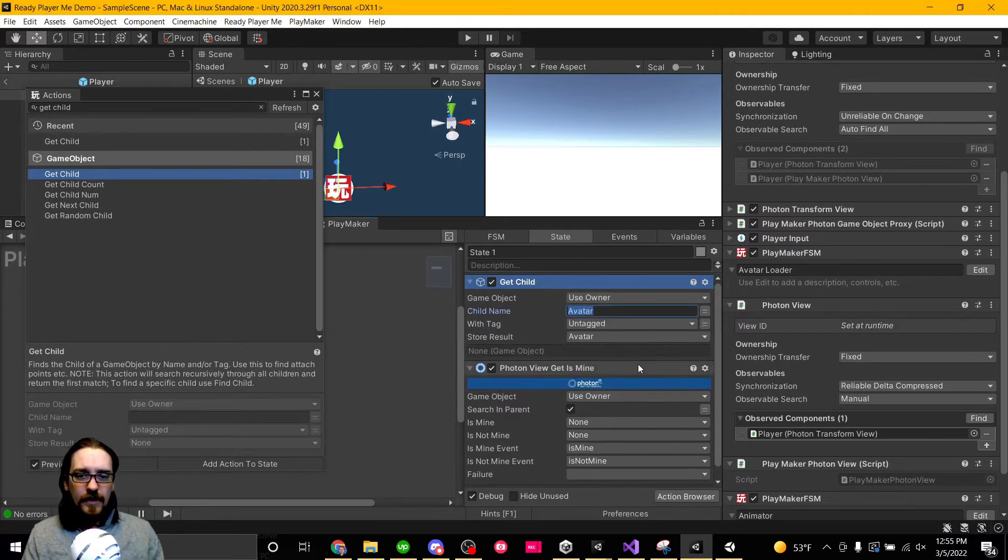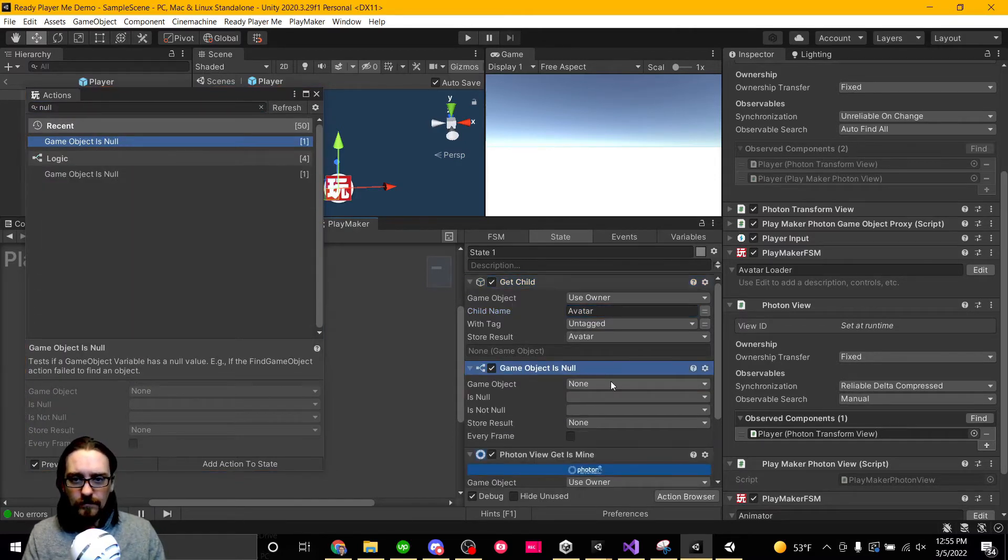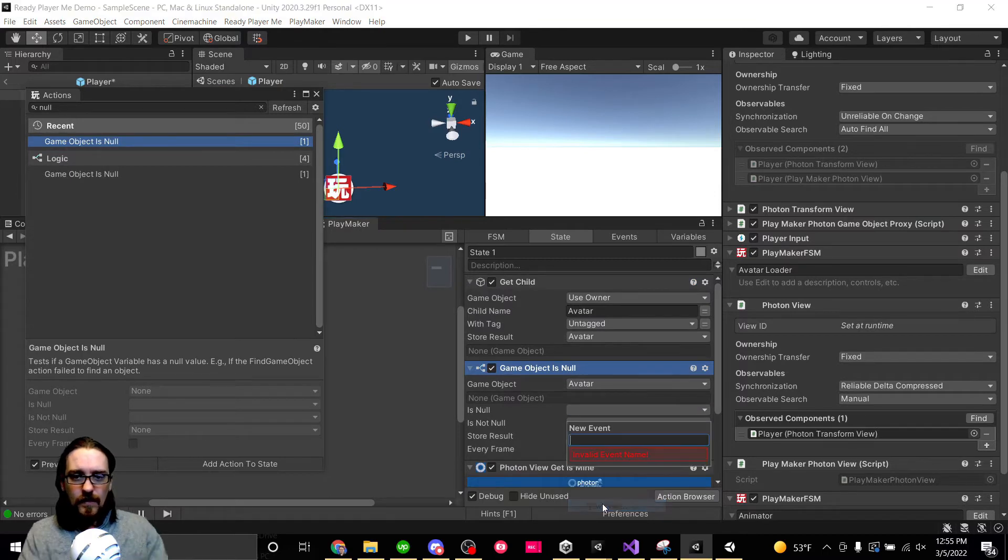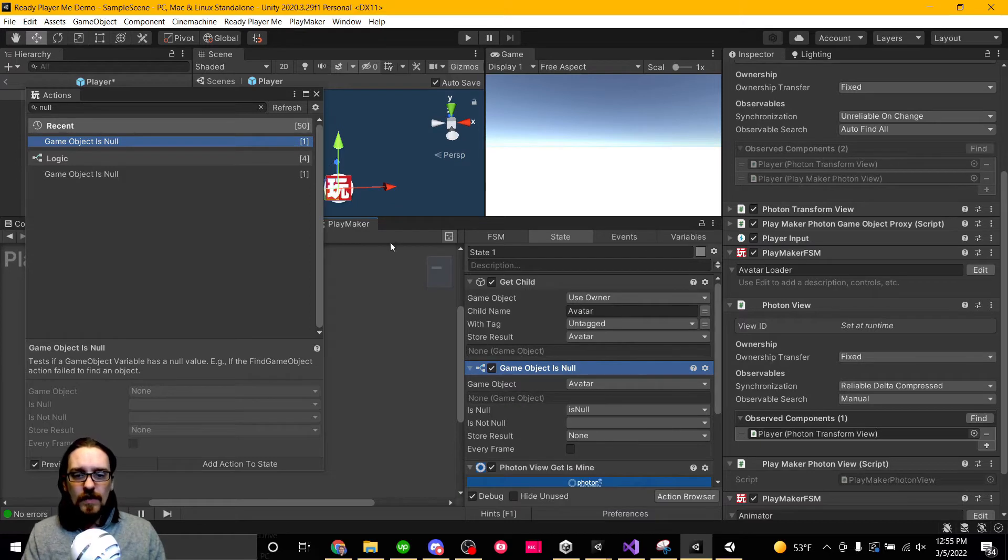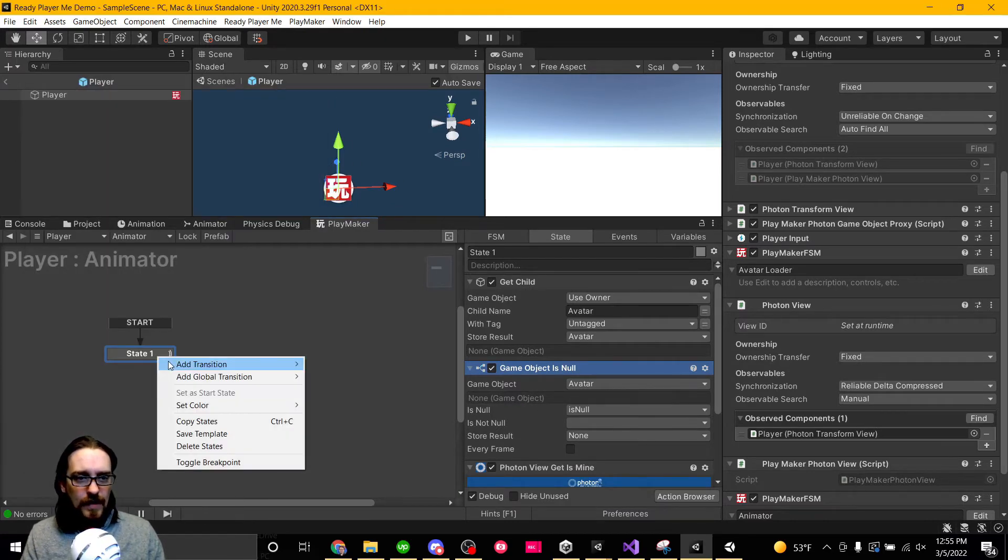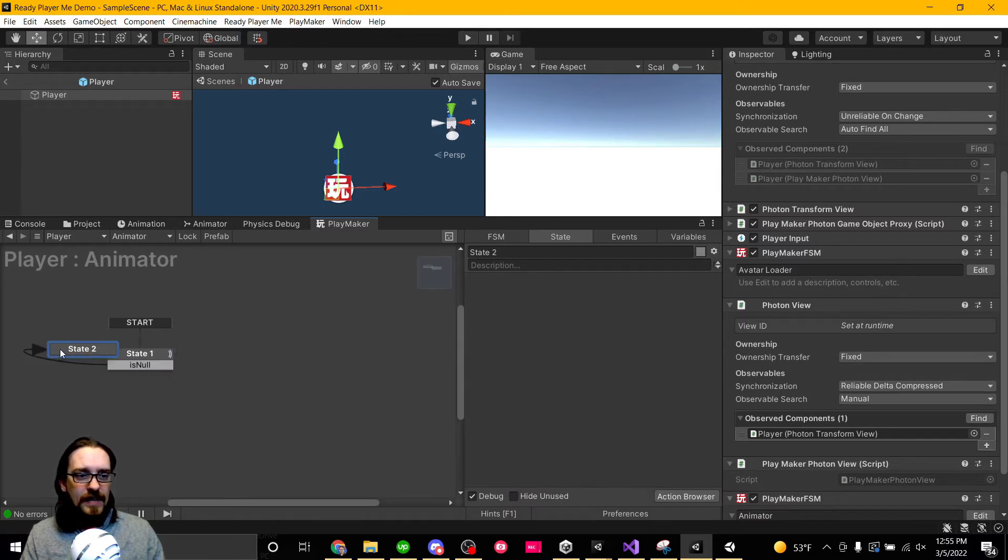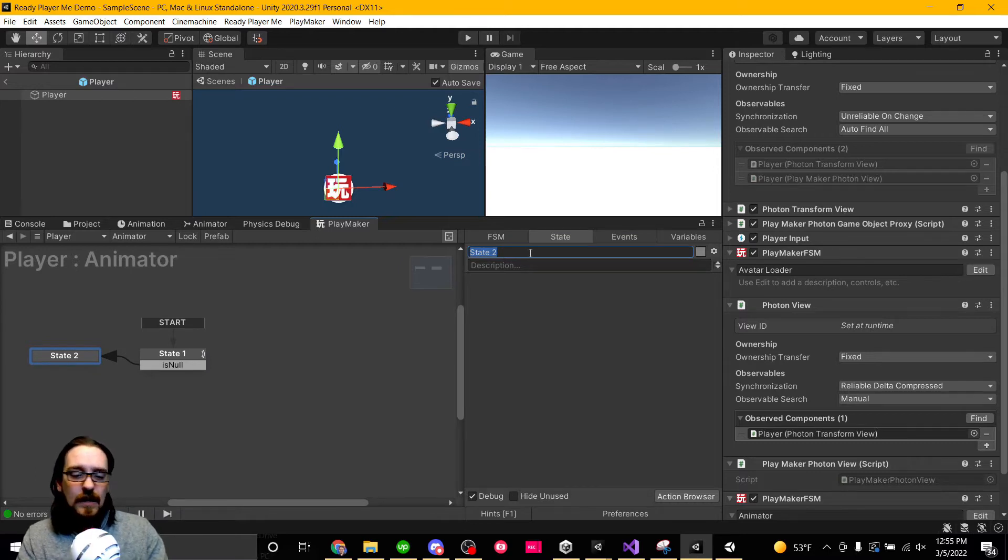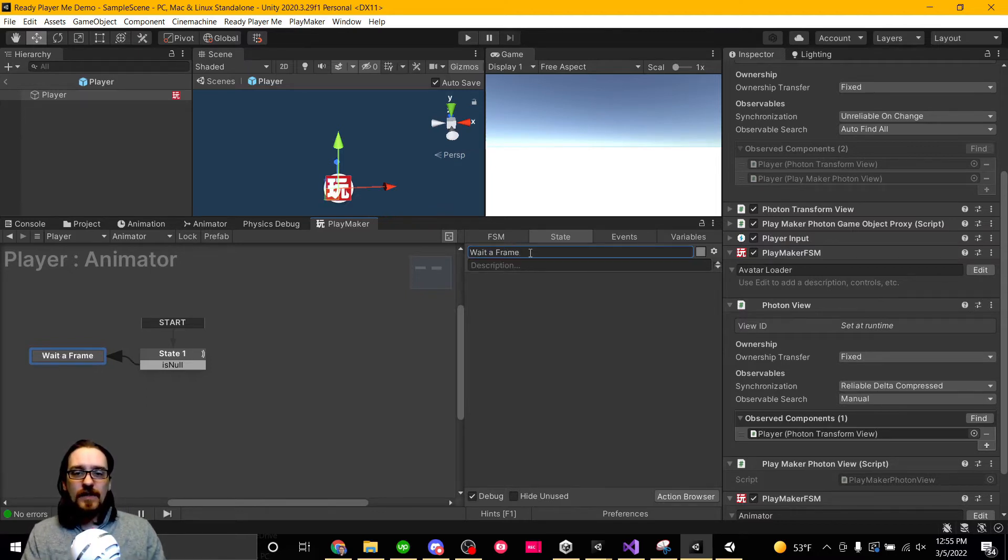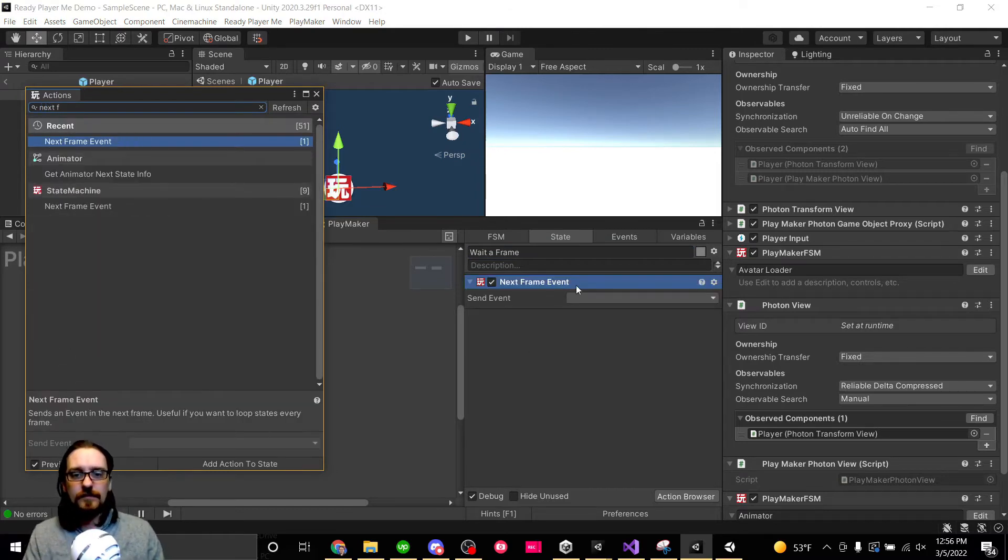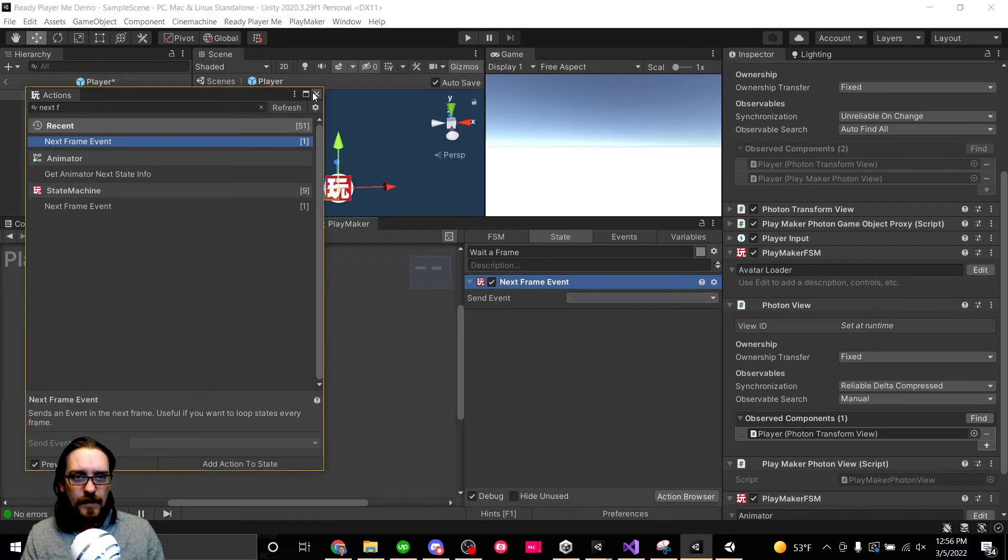If this is null, then we need to, I'm just going to put is null, which means we need to wait. So add transition is null, and I'm just going to wait a frame and check again. This is going to be doing it a lot, probably more than we need to, but I'm just lazy. So next frame event, let's call this wait to frame, and I'm just going to put in for PlayMaker next frame event. Let's just do a finish state.